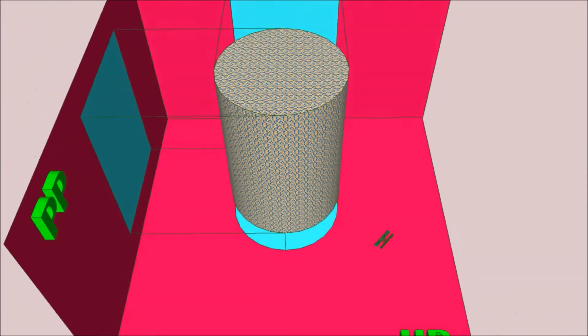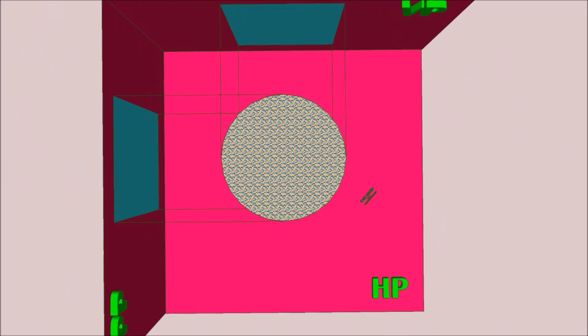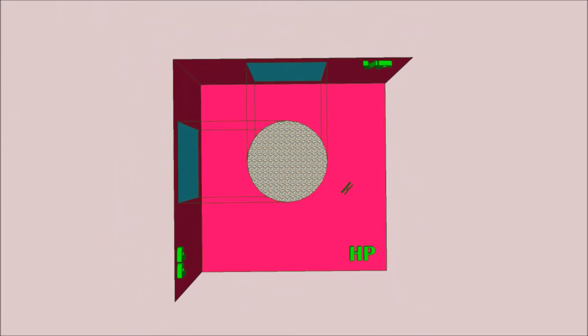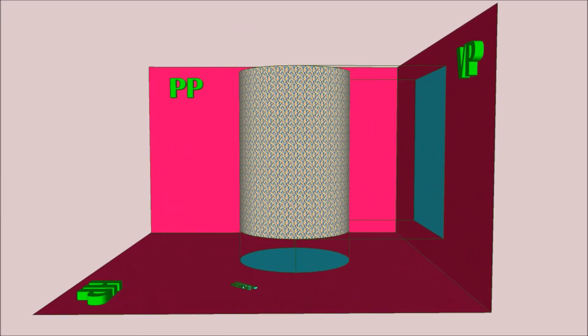This is the vertical plane on which we are going to obtain our front view, and this is the horizontal plane on which we are going to obtain our top view. And this is the left profile plane on which we are going to obtain our right-hand side view.